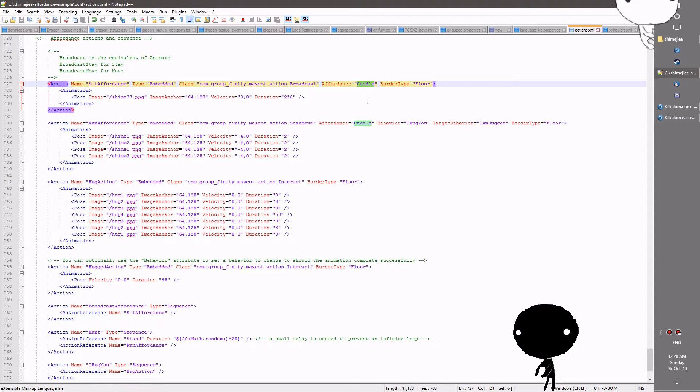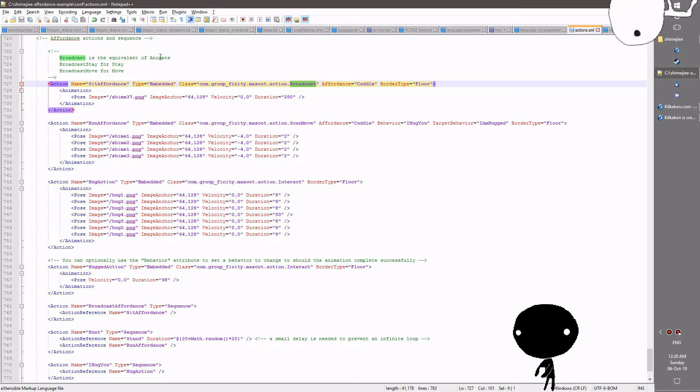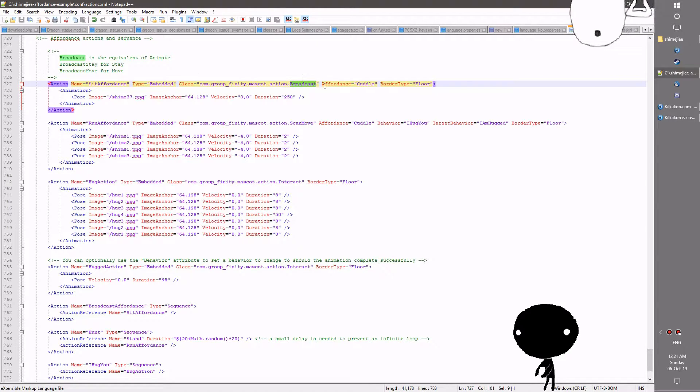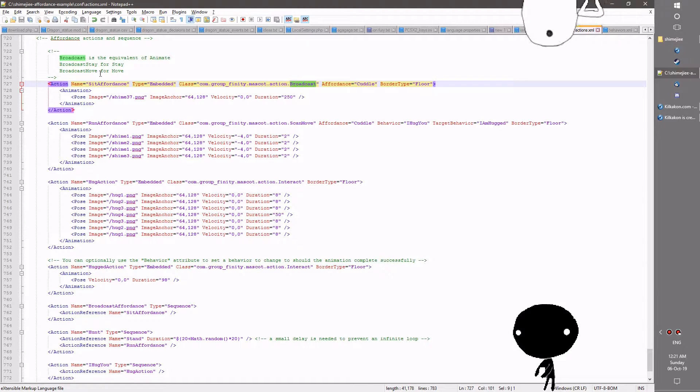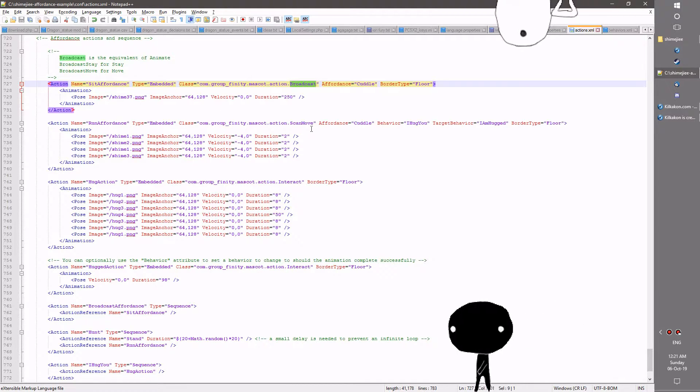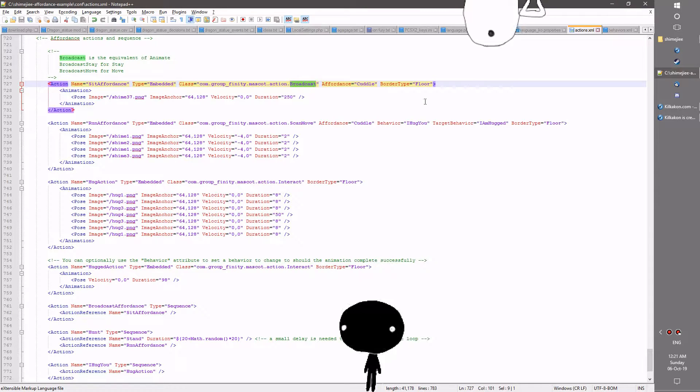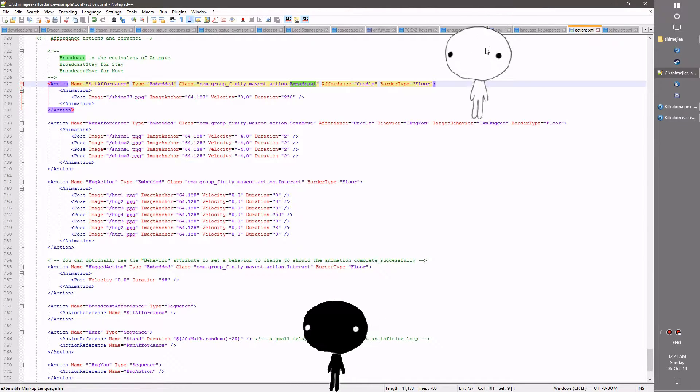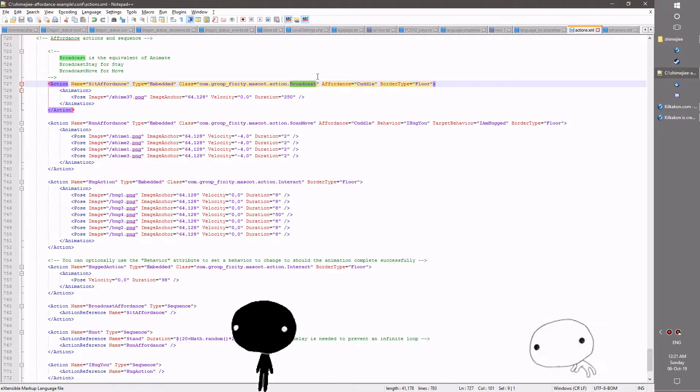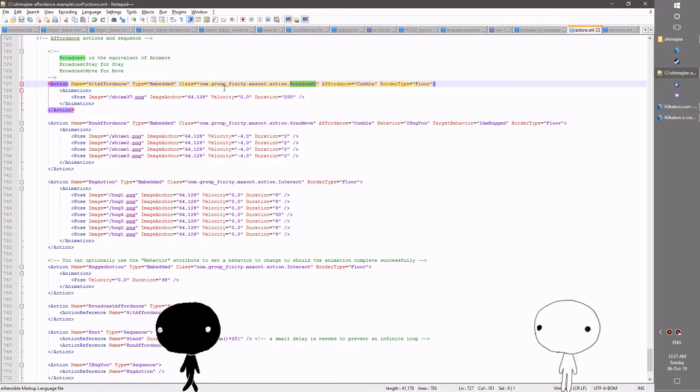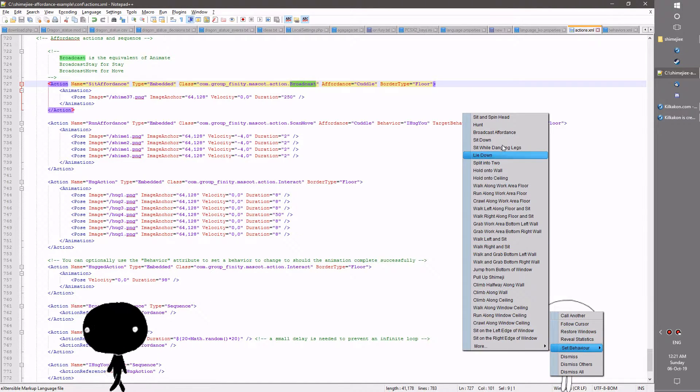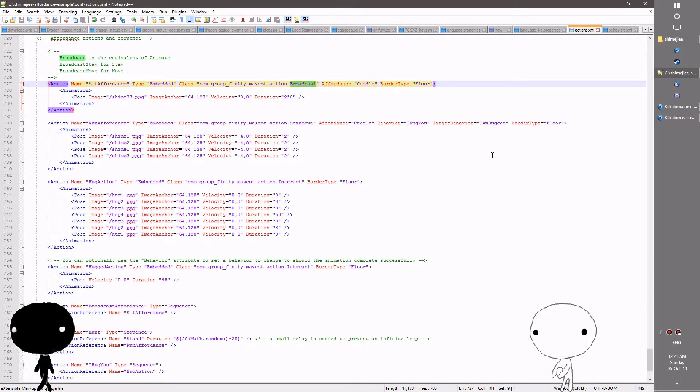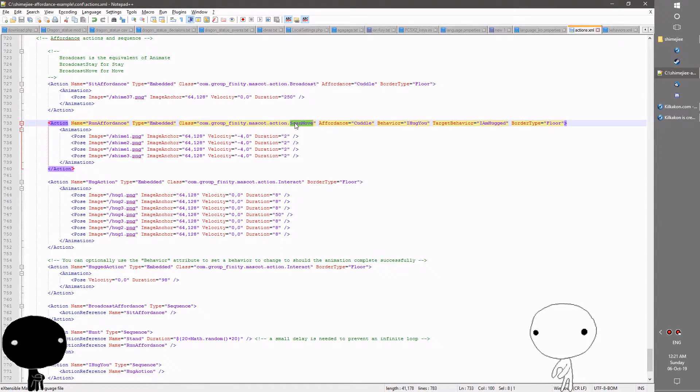The name is important. These two parts need to refer to the same name and this broadcast is the equivalent of animate by default. So if you know the different defaults on what they do this is an animate action. You can use broadcast stay for the stay equivalent and broadcast move if you need to have an affordance transmitted on the move. Nonetheless those are the various affordance options you have available. So while he's in this state he is broadcasting this affordance for other shimeji to listen to and this is where the scan move action comes into place.